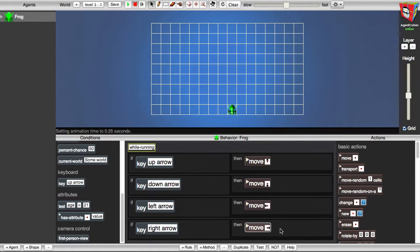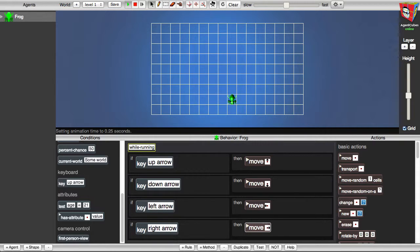When you're done, check to see if all the rules work. To do that, I'll go back to the upper toolbar and I'll press the green Run button. And now I'll press the different arrow keys on my keyboard to see if all the rules work. And the frog now moves in all directions. When I'm done testing, I'll go back to the upper toolbar and I'll click the red Stop button.